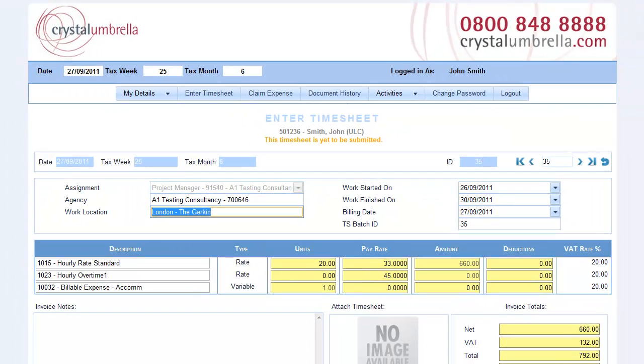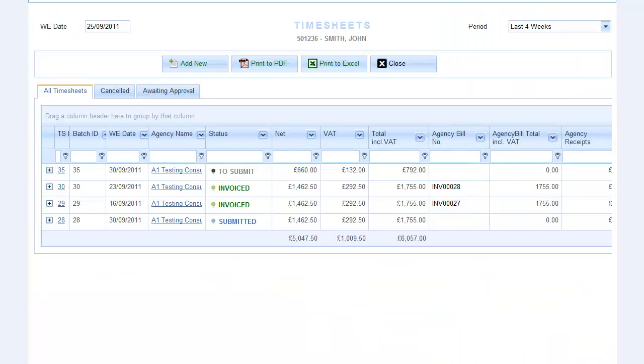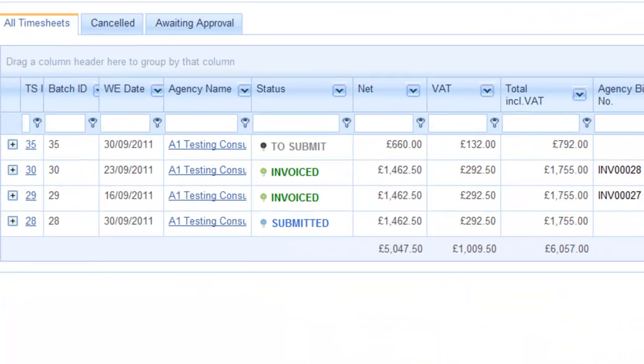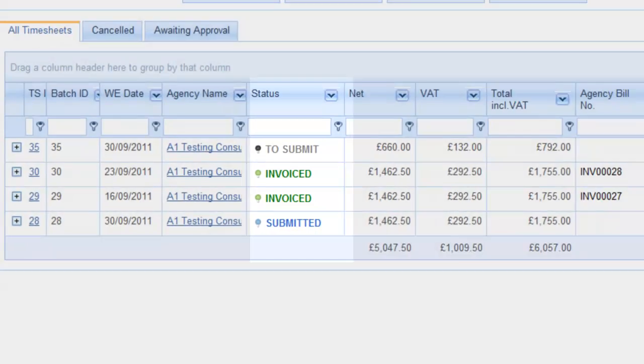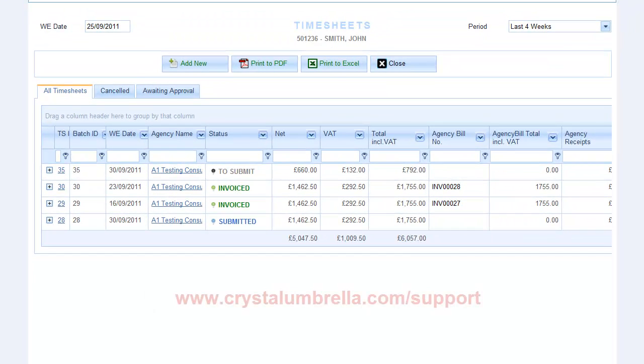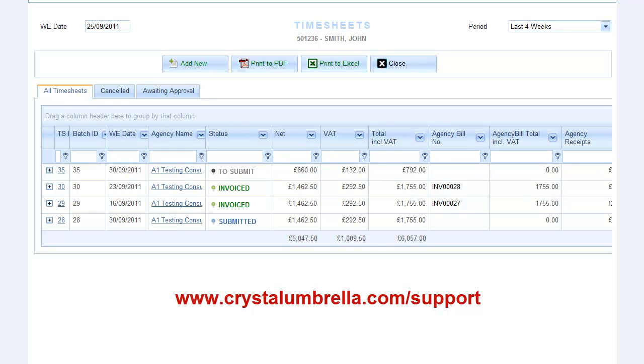Our unique real-time statuses let you know exactly where each timesheet is in the process. For more detailed information on each status, visit the Support Centre online. Details at the end of this video.